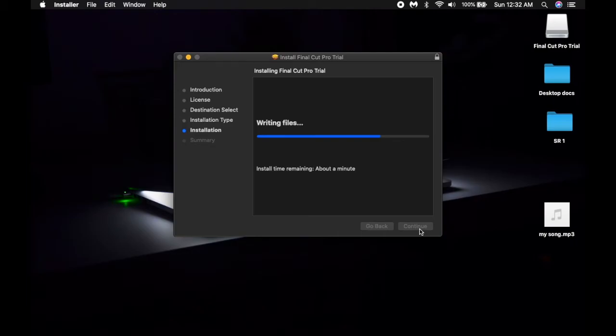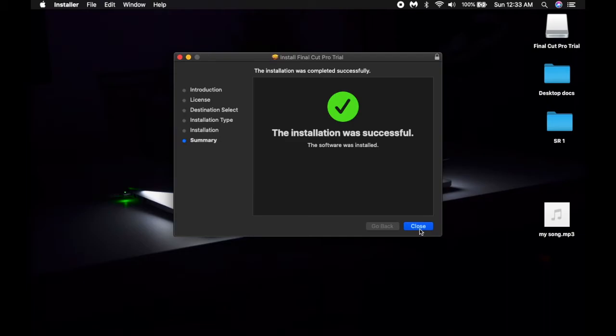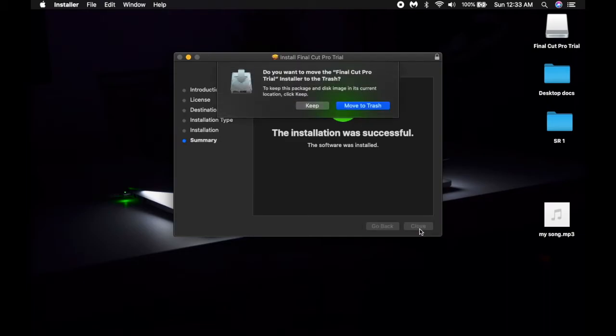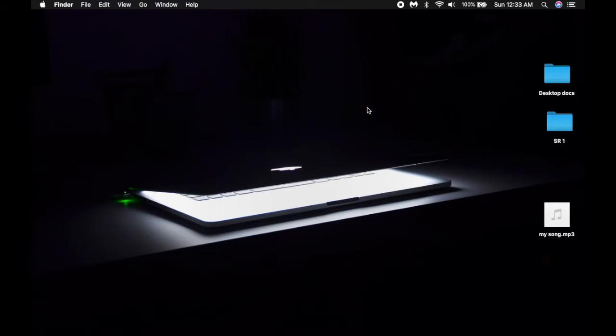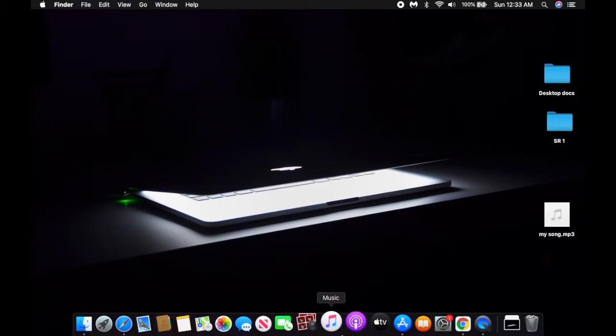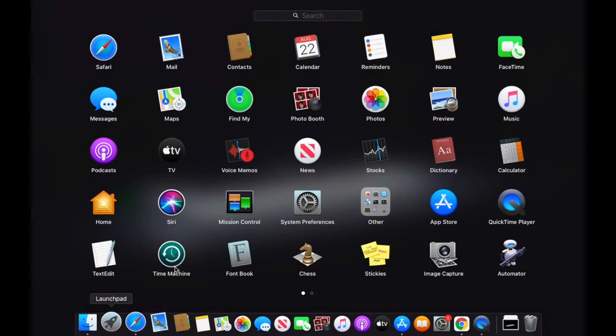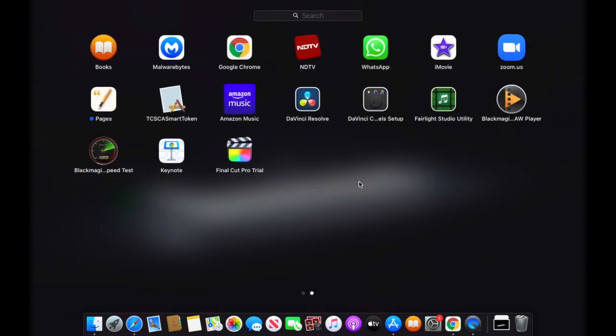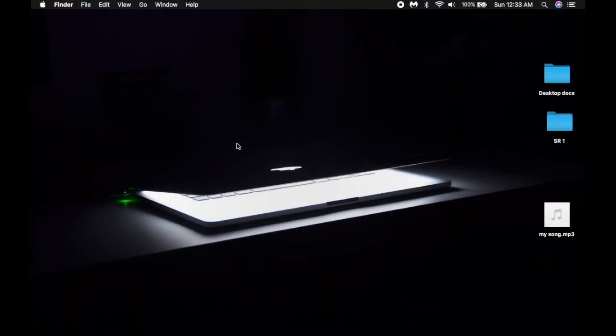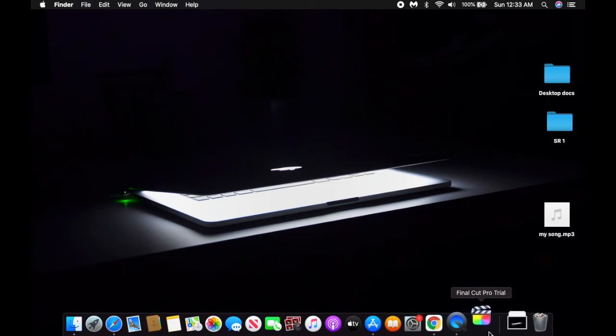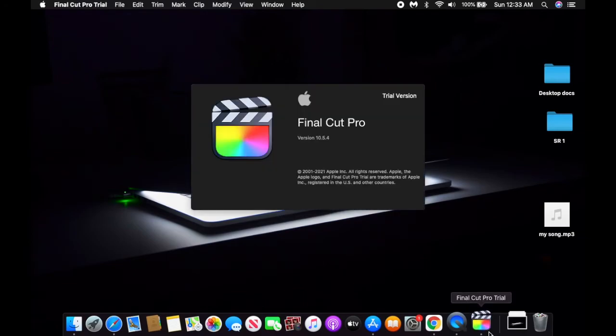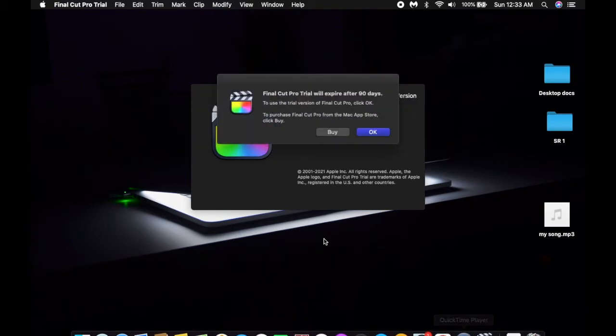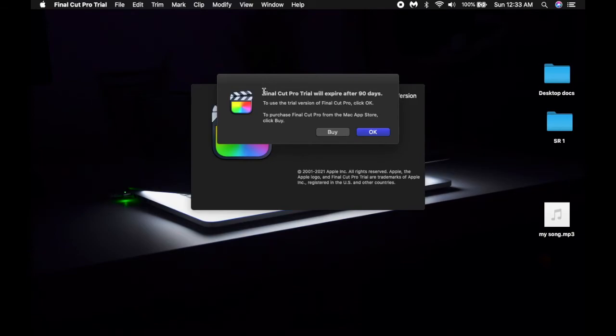The installation was successful and the software was installed. Let's close it and move the installer file to trash because I will not be needing it anymore. Let's go and check in the launch pad. Here comes the Final Cut Pro trial version. Let's click, so it should be bouncing over here.